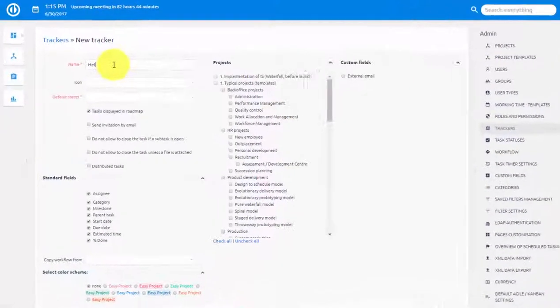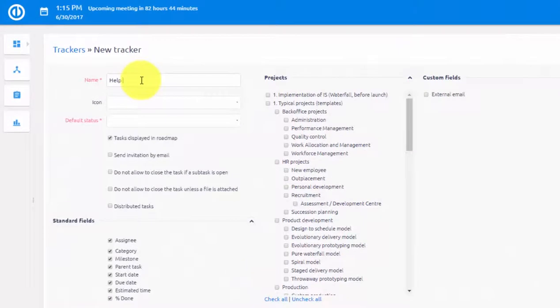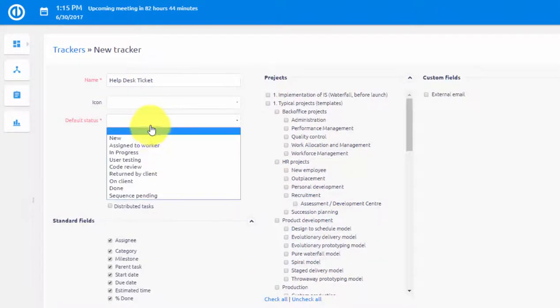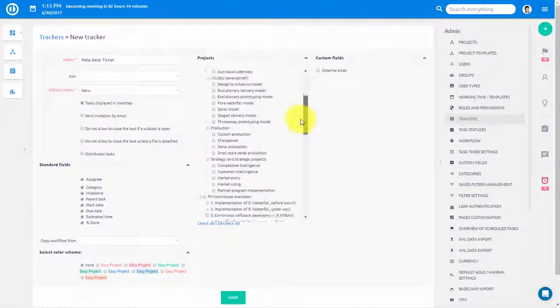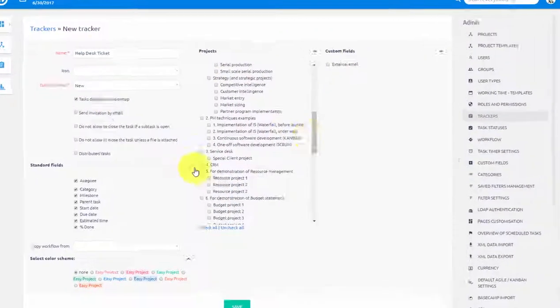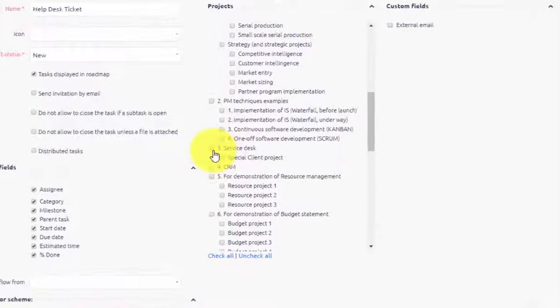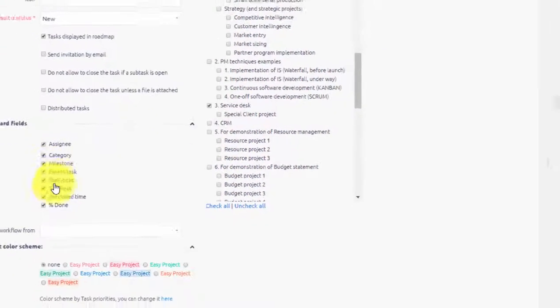For example, a new tracker can be help desk tickets, which will have default status New, and will be active only on Service Desk Project, and then simply save it.